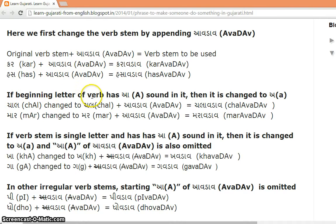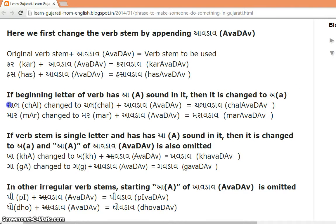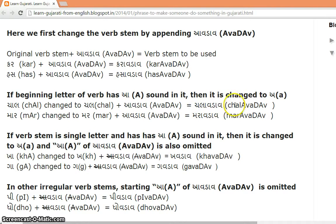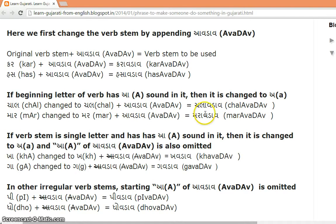If the beginning letter of the verb has an 'a' sound in it, then it is changed to 'a.' For example, 'chal' — because it begins with 'cha' — is first changed to 'cha,' so it becomes 'chal' plus 'avdav' = 'chalavdav.' Similarly, 'mar' — first letter is 'ma' — so 'mar' plus 'avdav' = 'maravdav.'